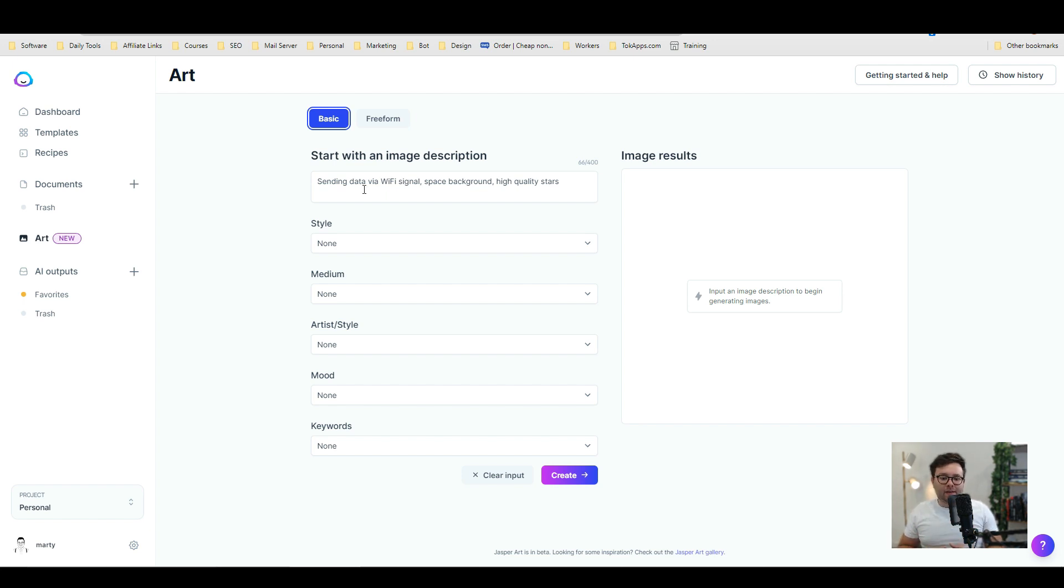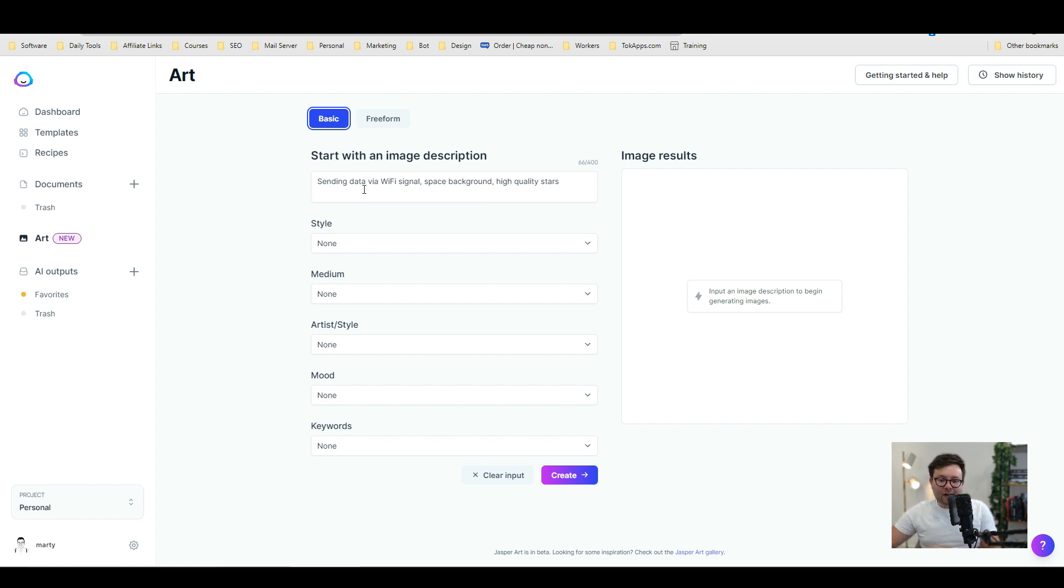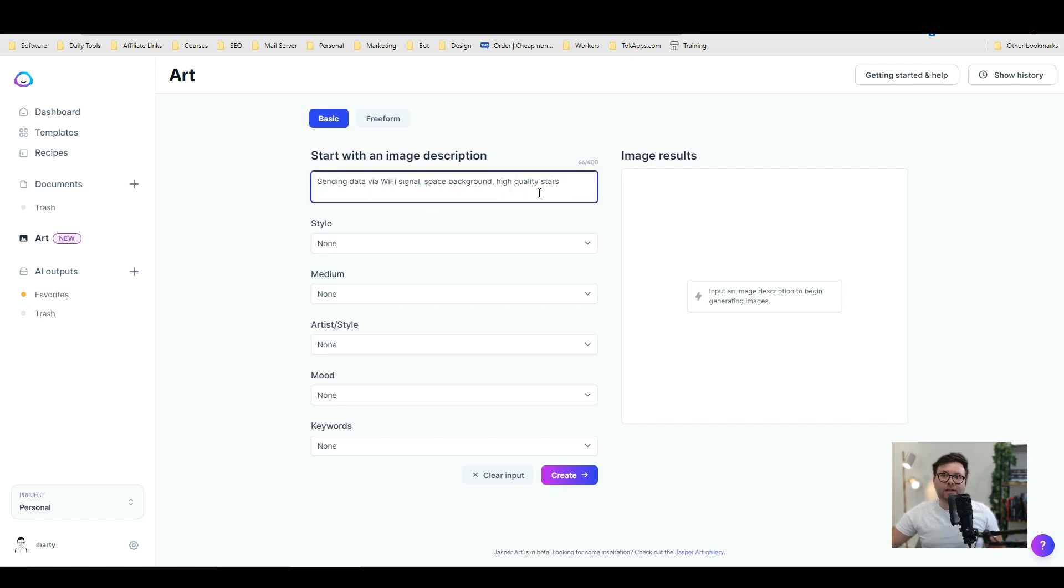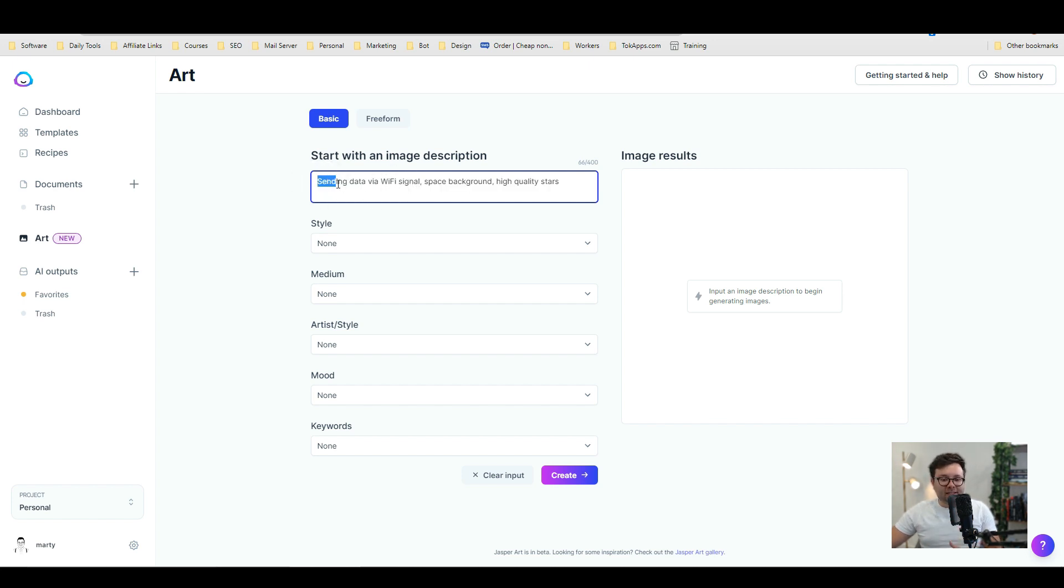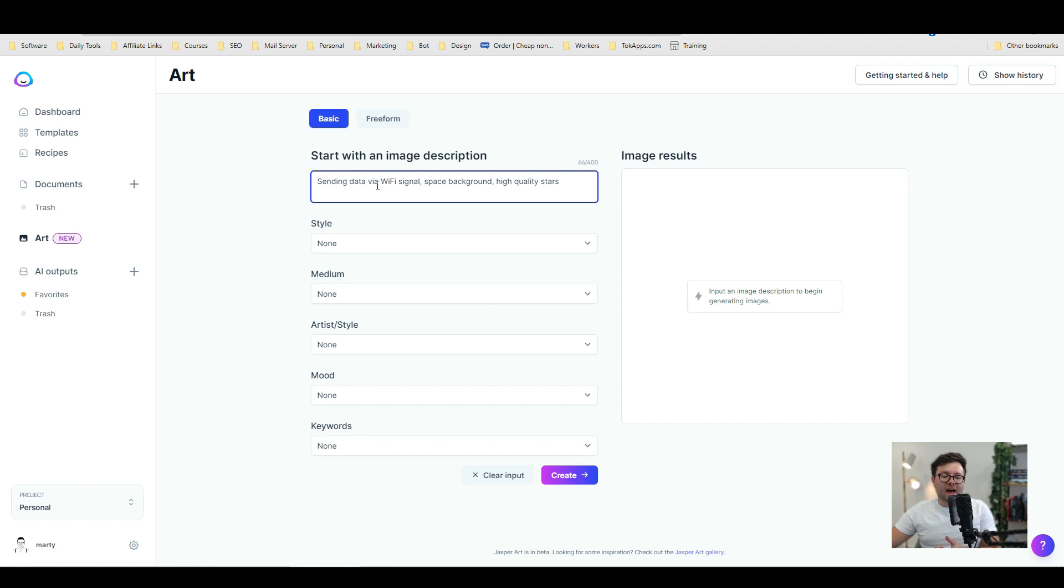So very quickly they add a default description just to help you out. So this default description is sending data via Wi-Fi signal space background high quality stars. So this basically means we are telling the system that we want a picture that shows sending data via a Wi-Fi signal with a space background and with really high vibrant quality stars.